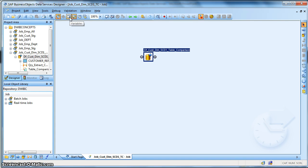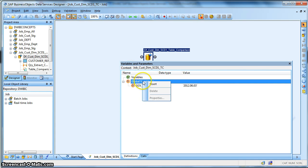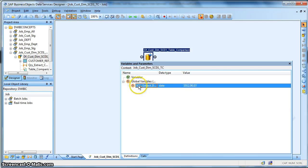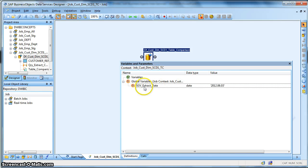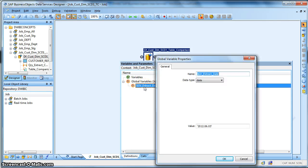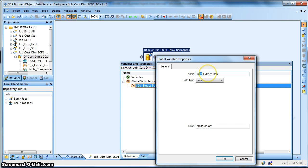We will just go back and over here we have the variables pane. Over here we can right-click and insert a new global variable. This is how I have already created a global variable named it as extract date.